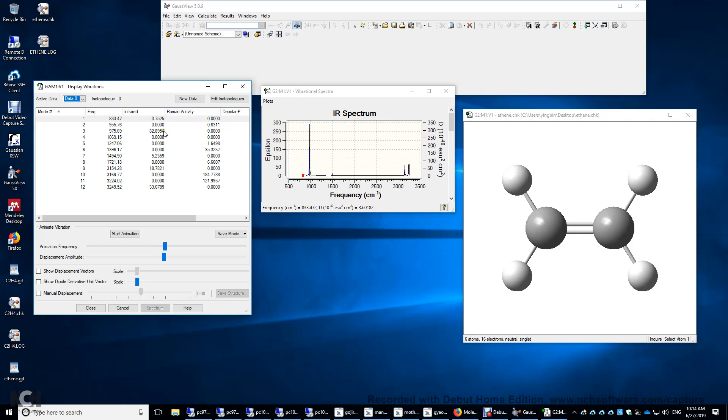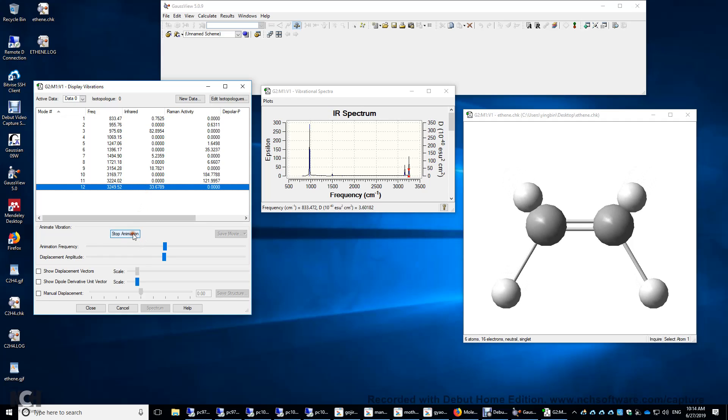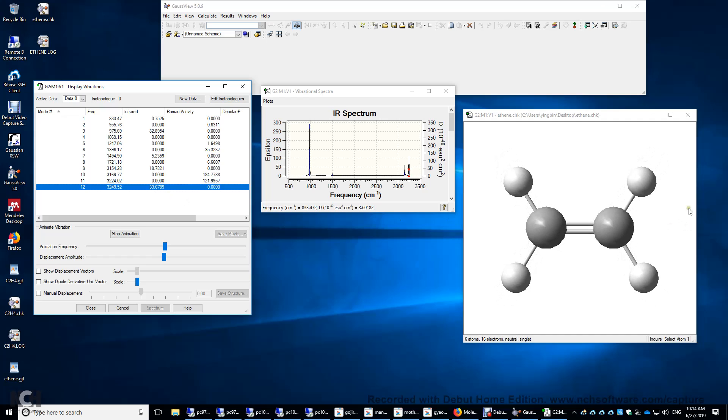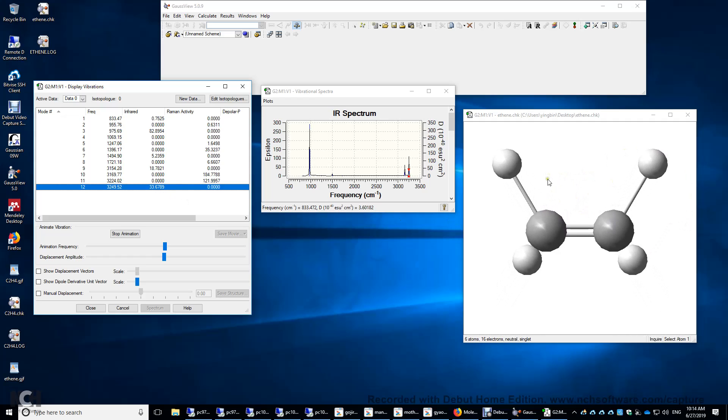Now let's look at a few vibrational modes. Let's look at the first one, number 12, with the highest vibrational frequency. Start animation. And this mode changes the dipole moment. Therefore, it's infrared active. But it does not change the polarizability of the molecule. Therefore, it's Raman inactive.